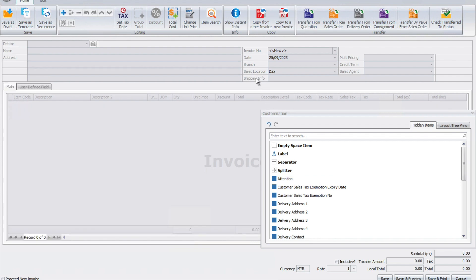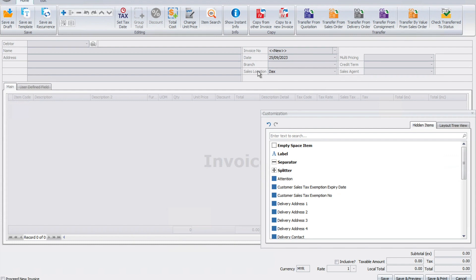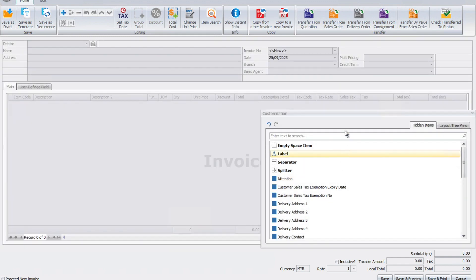Maybe sales location is also not important. I can click and drop it away. Maybe multi-pricing is not important, I can click and drop it away.